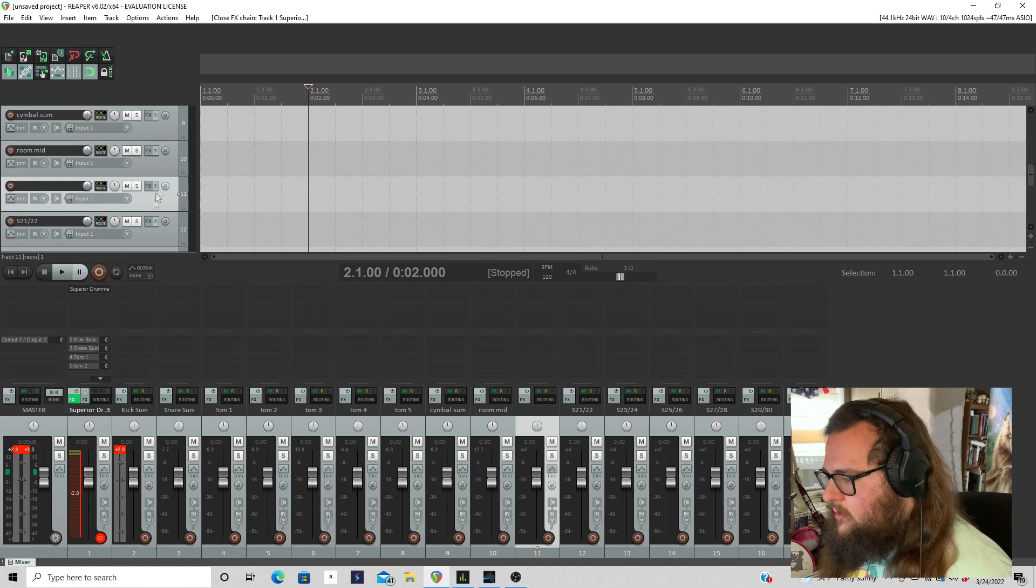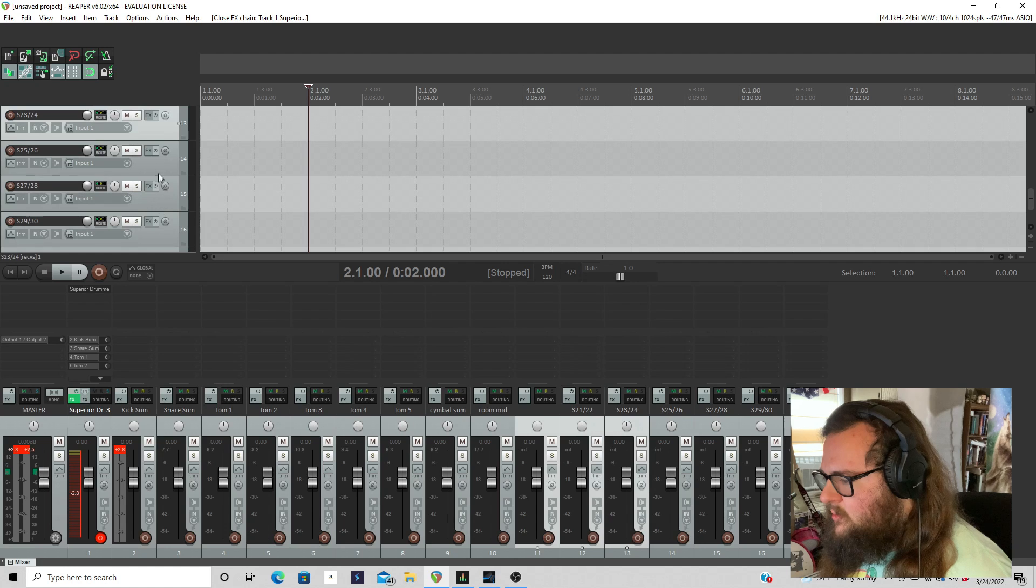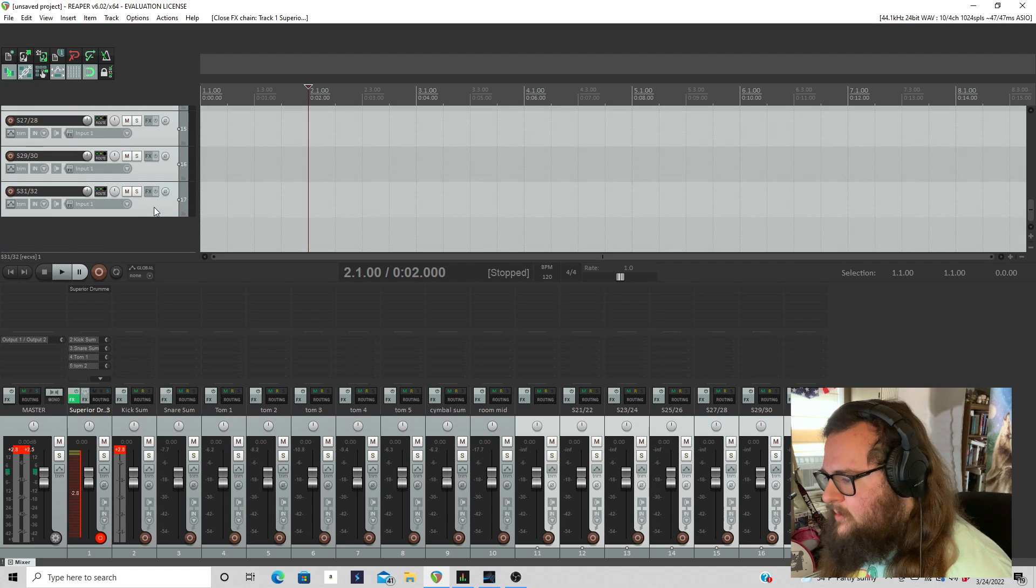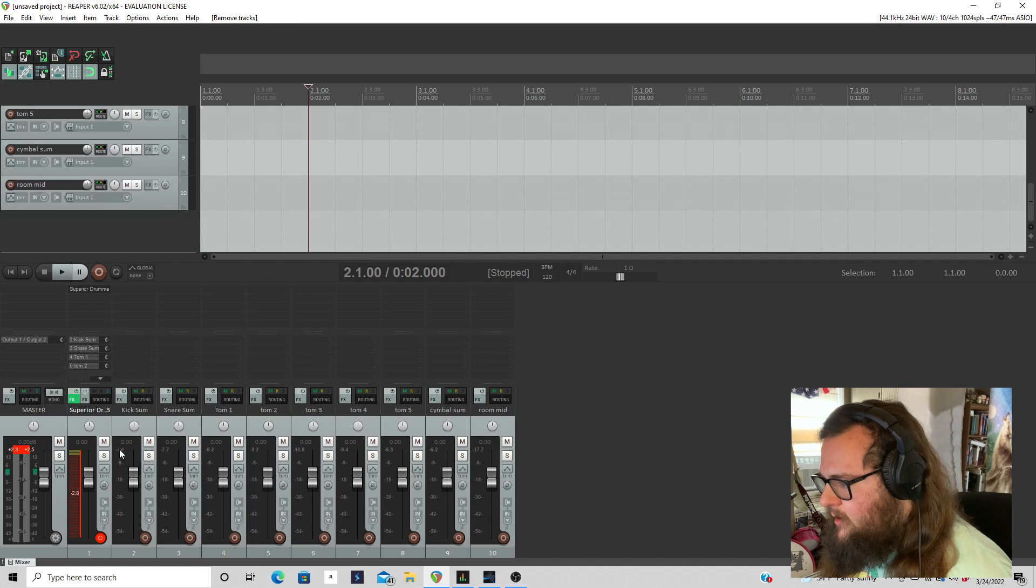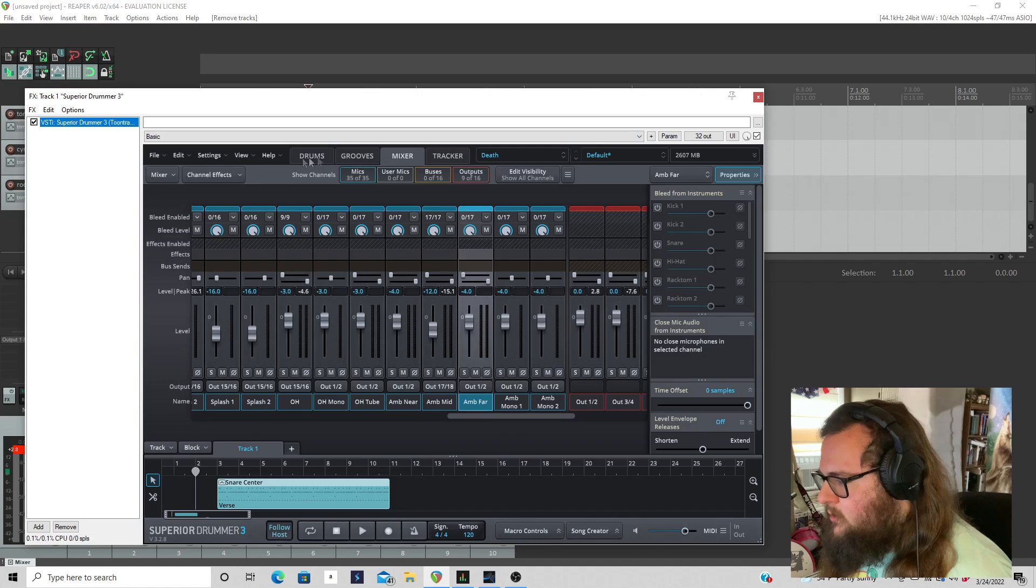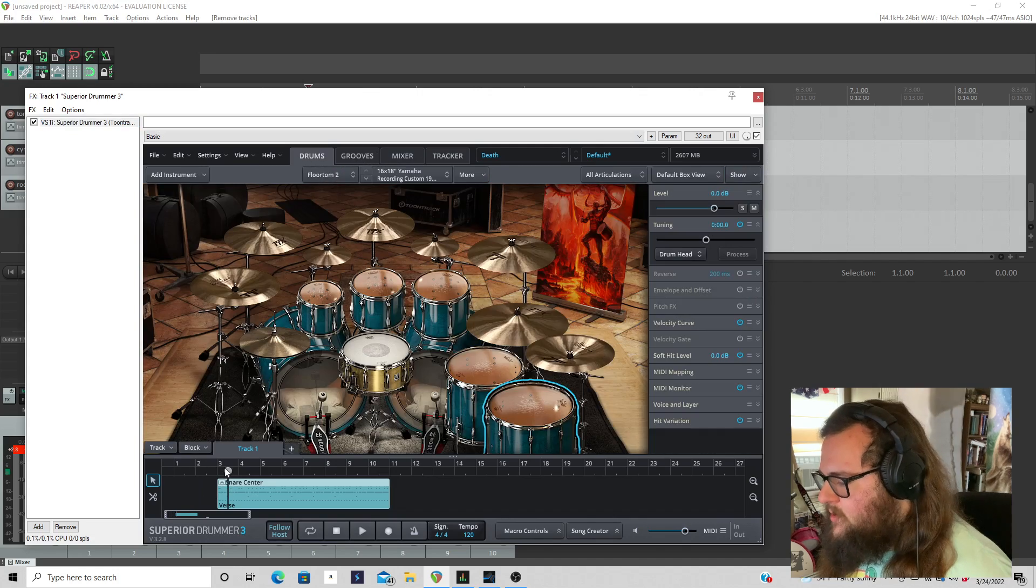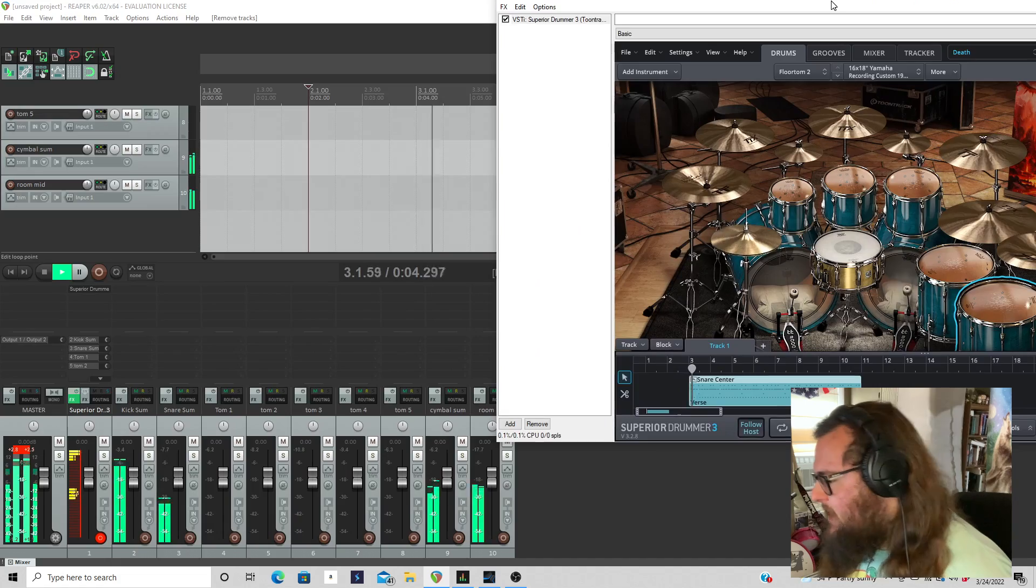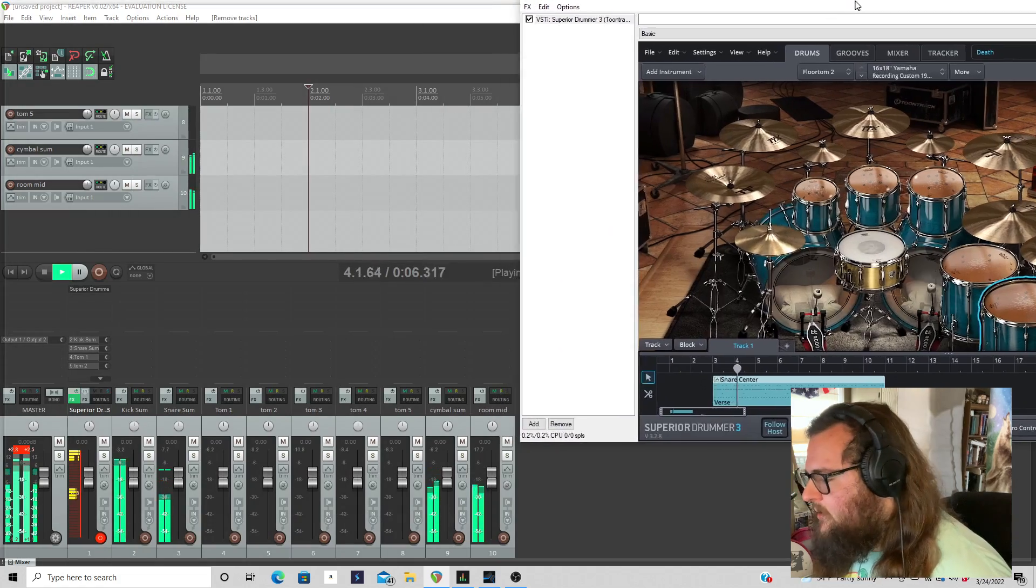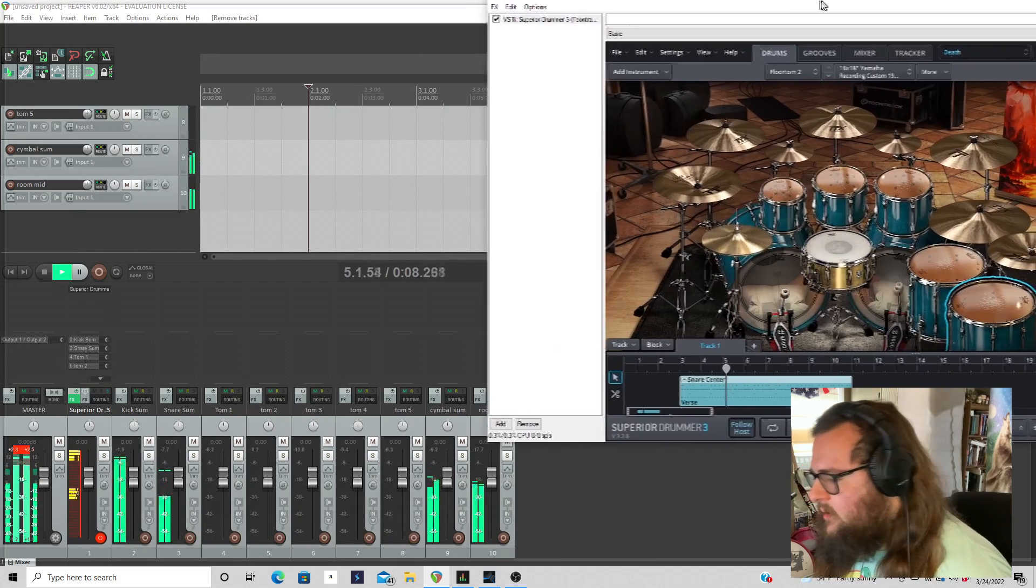And now what I'm going to do, I'm going to take all of these unused tracks. I'm going to hold control and I'm just going to select them and I'm going to get rid of the unused outputs. That way I'm just at the tracks that are being used for the purpose of what I'm doing here. And this is how I route superior drummer. Like this is how I would roll it myself.